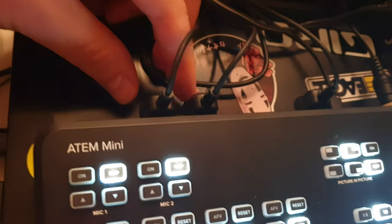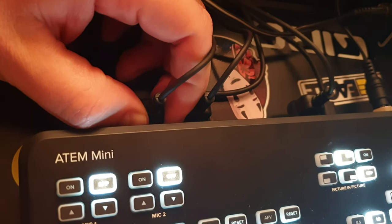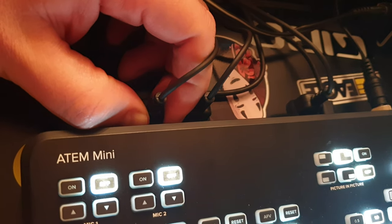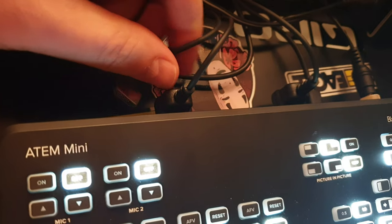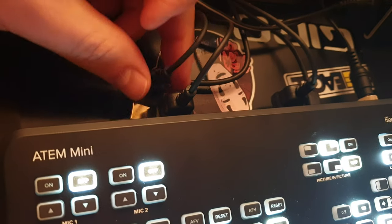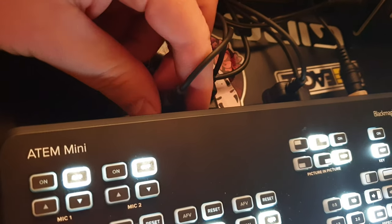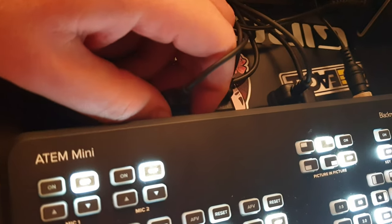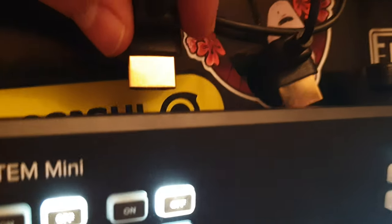...switch these cables - so I unplug the 300 and 400 and switch them - I plug the 400 into channel number one and the 300 into channel number two.